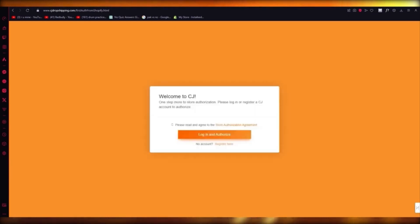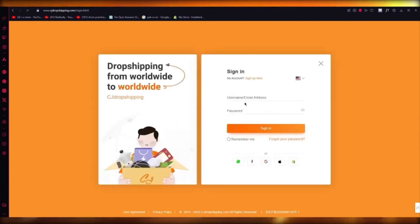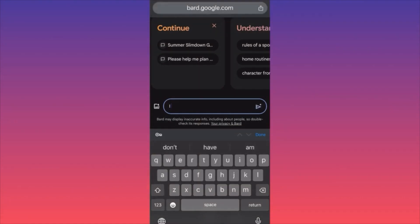Proceeding on, you can get into the main dashboards in MyCJ and start importing your products. You can also register with a new account, and it's going to connect that account to your Shopify.